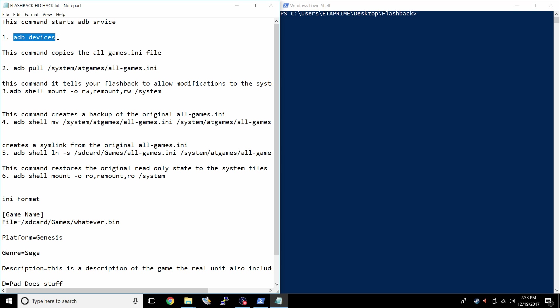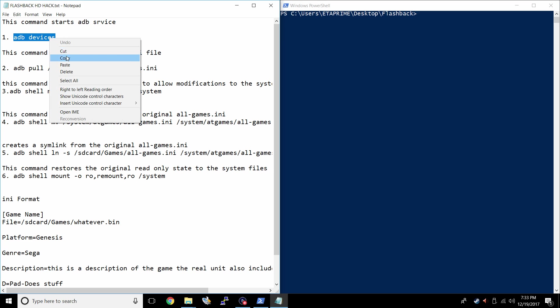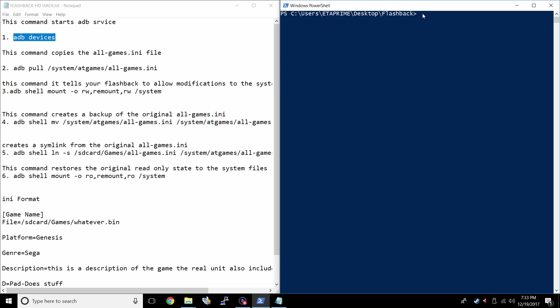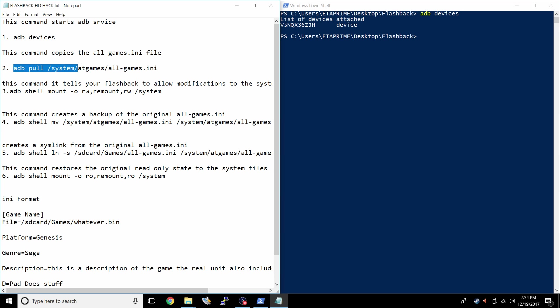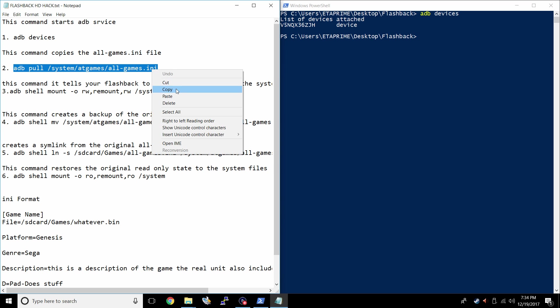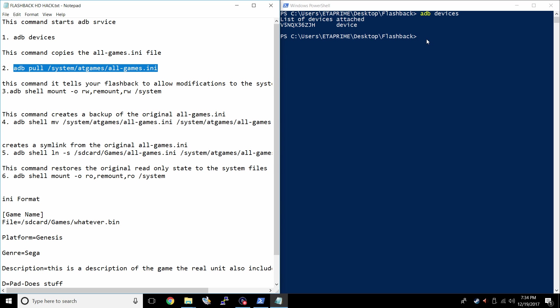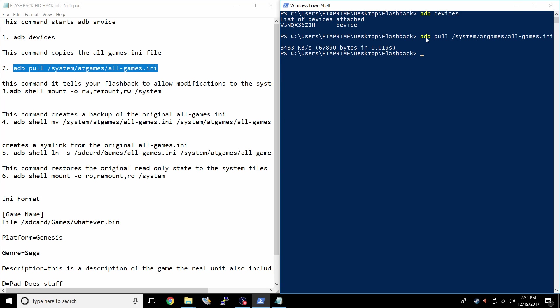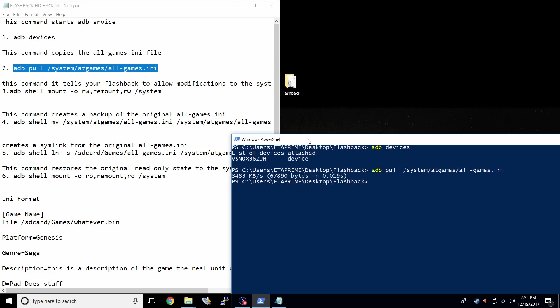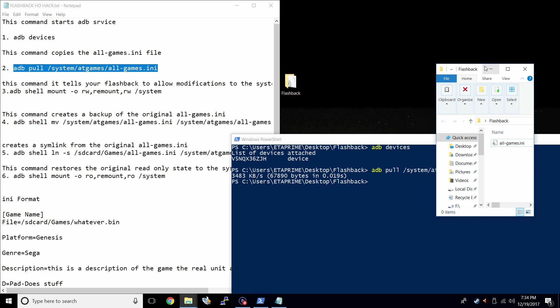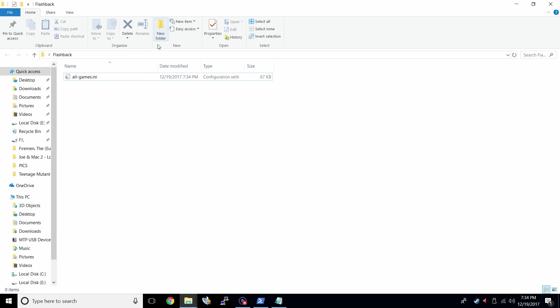First command is ADB devices. This will tell us what ADB devices are connected to our PC. We have my Genesis HD. ADB pull system at games all games dot INI. We need to pull this file from the Genesis HD. This is what we're going to edit to tell the Genesis HD that we're adding more games. Press Enter.